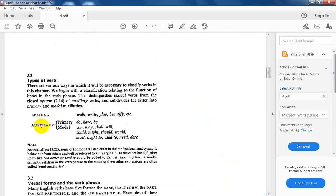Lexical verbs are the words that are found in the dictionary. They carry a meaning — a lexical meaning. They are found as content words without a purely grammatical function; they complete the meaning of the sentence itself. Examples: walk, cry, play, beautify, drink, eat — all words that carry lexical meaning.